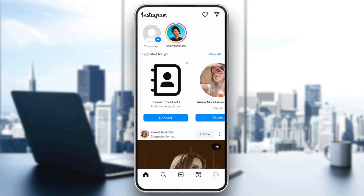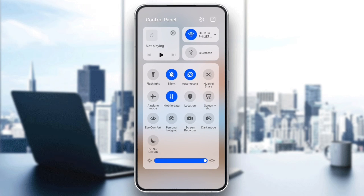First, check your internet connection. The first thing to do is ensure you have a stable internet connection. Sometimes a weak or unstable connection can cause Instagram to display a technical error. Try switching between Wi-Fi and mobile data to see if that resolves the issue.